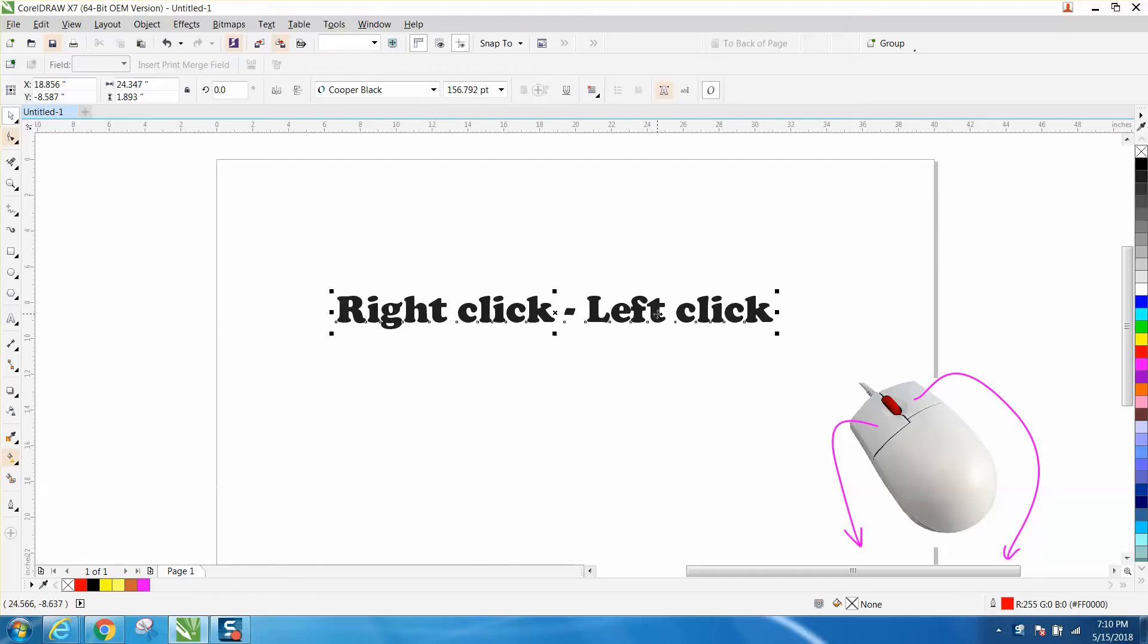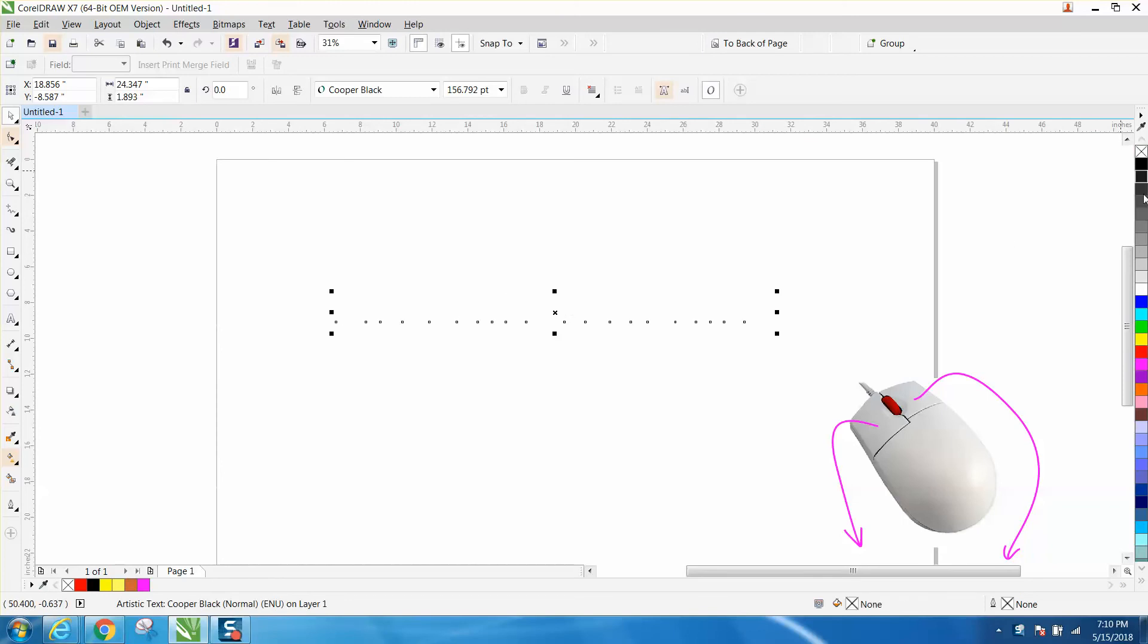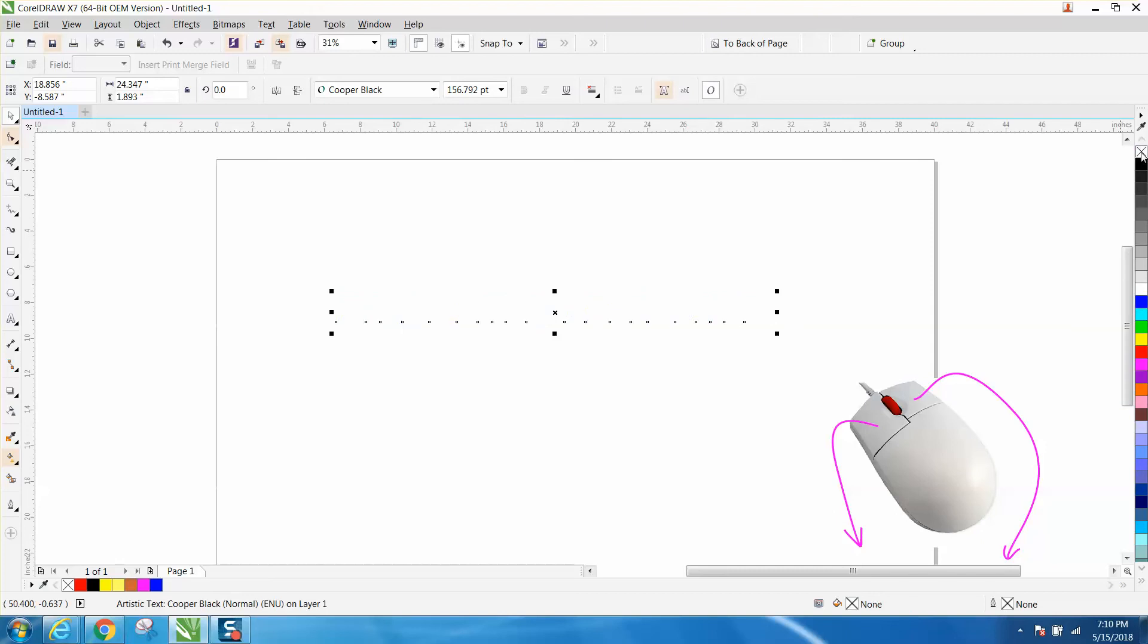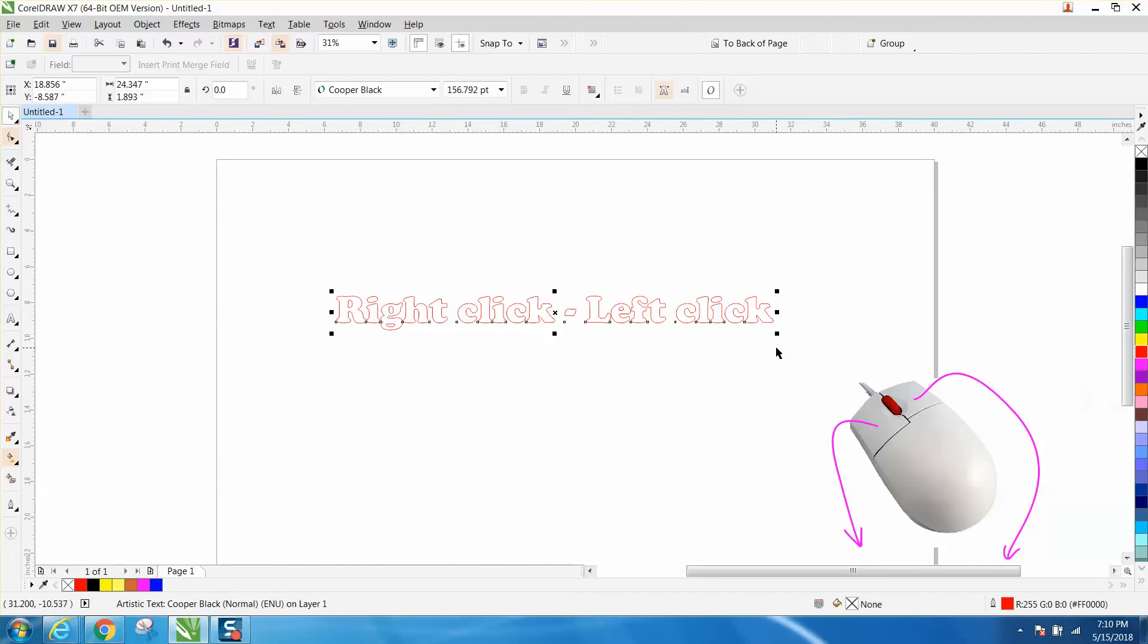So when you click on an item and you go up to no fill and you click, or you click blue, that is your fill. Your right button is your outline, and I draw everything in hairline, so my outline is a hairline.